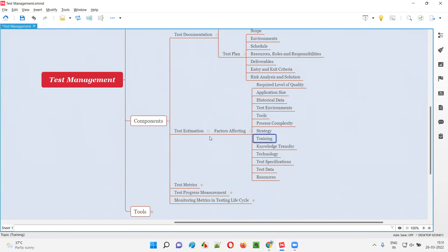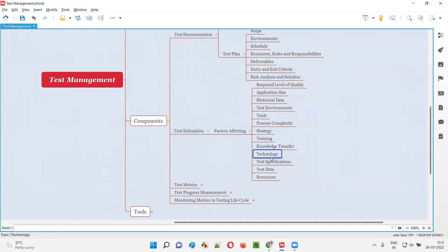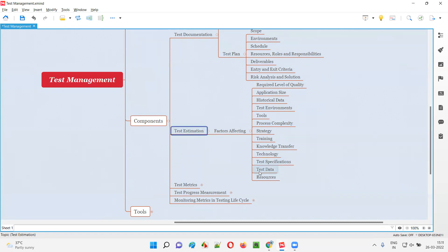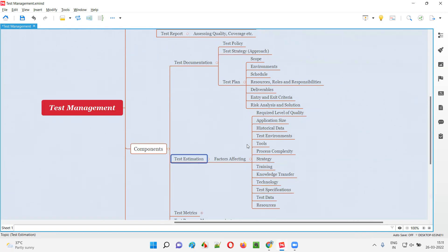Training — if any training is required for the resources, estimations will differ. Knowledge transfer — if it's an existing project and new people came, knowledge transfer is required, so estimations will differ. Based on the technology to be used, specifications based on project requirements, test data preparation — how much time and effort is needed for creating test data — and resources — which type of resources are working in the project. All these are different things done as part of test management.